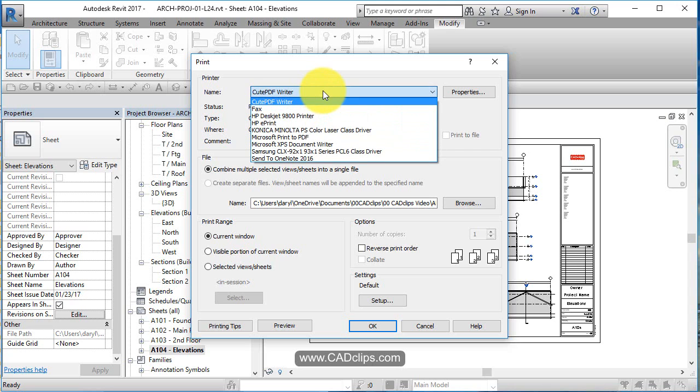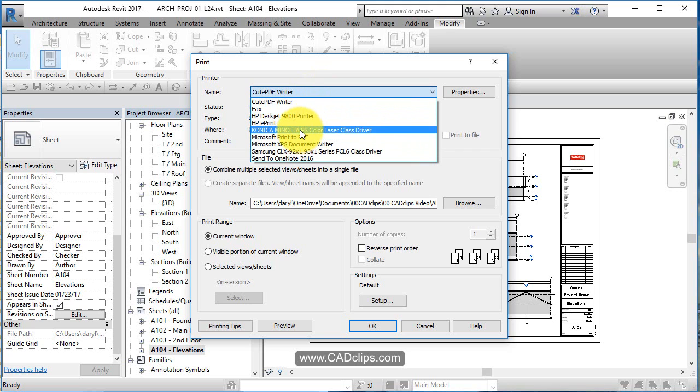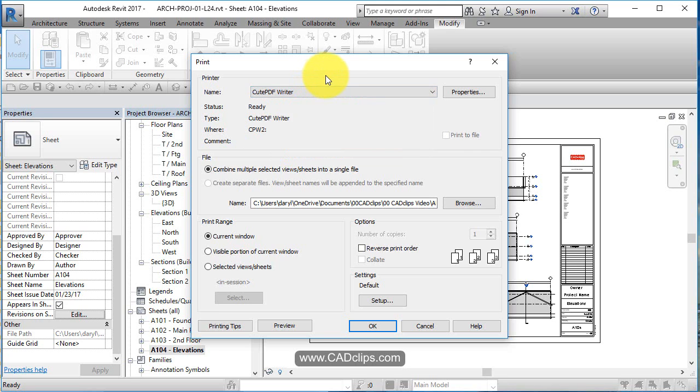I should point out that using the Microsoft Print to PDF really at this point in time doesn't work very good at all. Stay away from this particular driver.